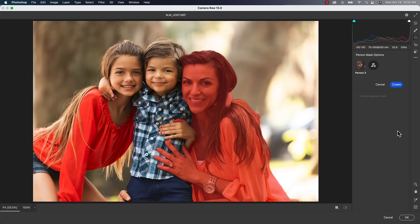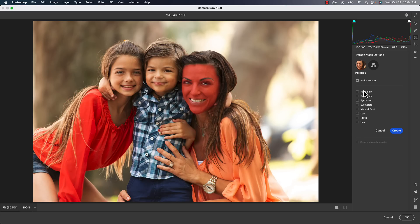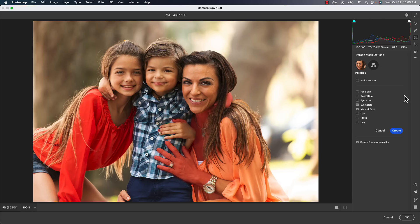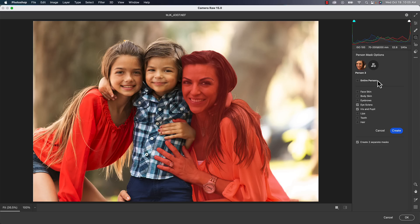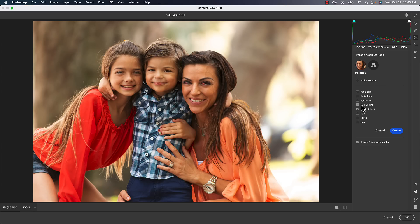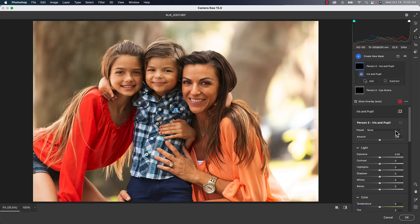When it finds the people, click on that person and then click on the features you want to select — for example, the whites of the eyes and the iris and pupil. Make sure you click 'Create Separate Masks' if you want to edit them separately; otherwise they'll all be one mask edited together. The only new thing here is that when we create a mask we're giving it a shape — now we have portrait shapes like eyes and iris and pupil, whereas before we had sky, background, and other shapes.